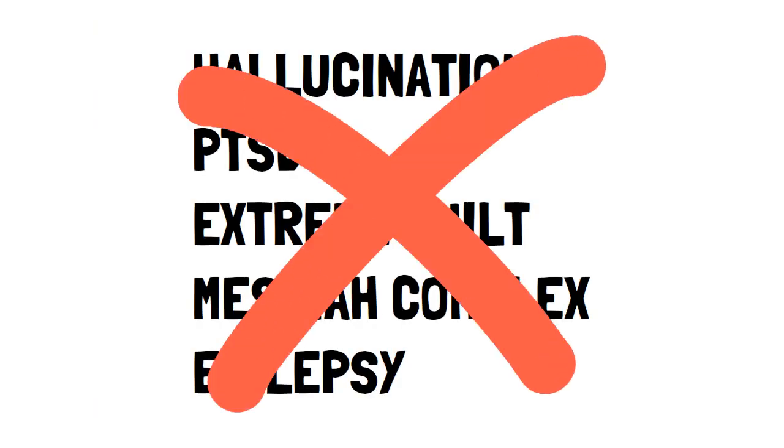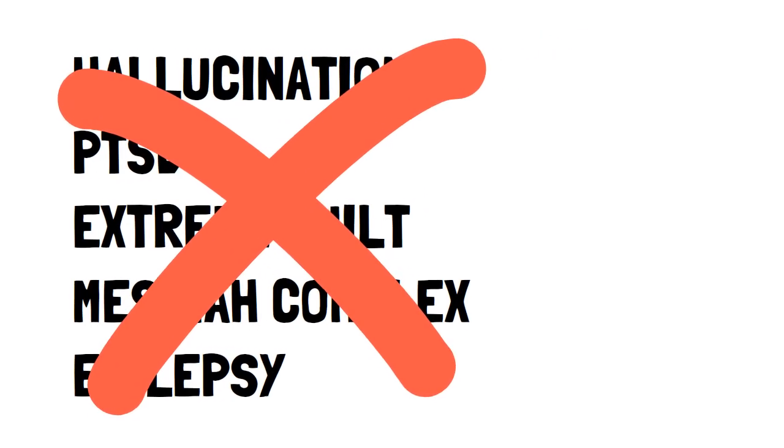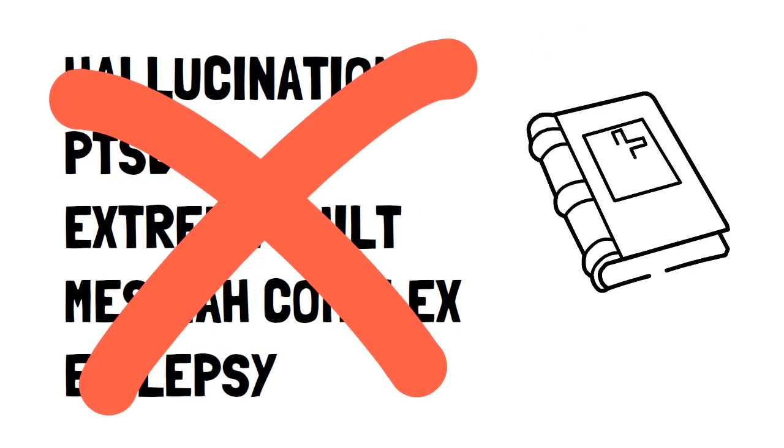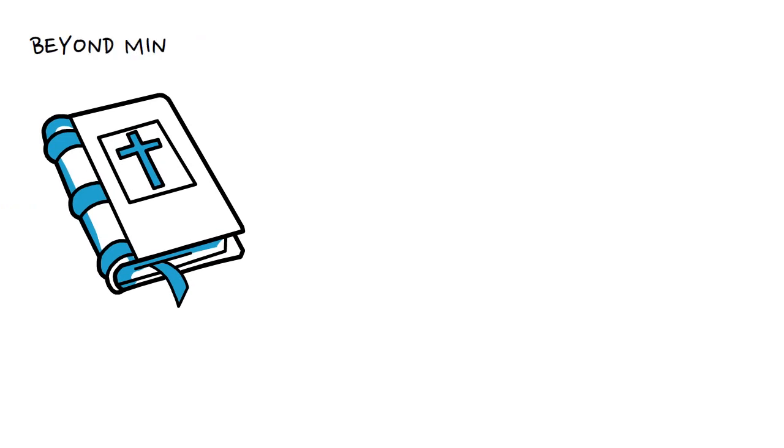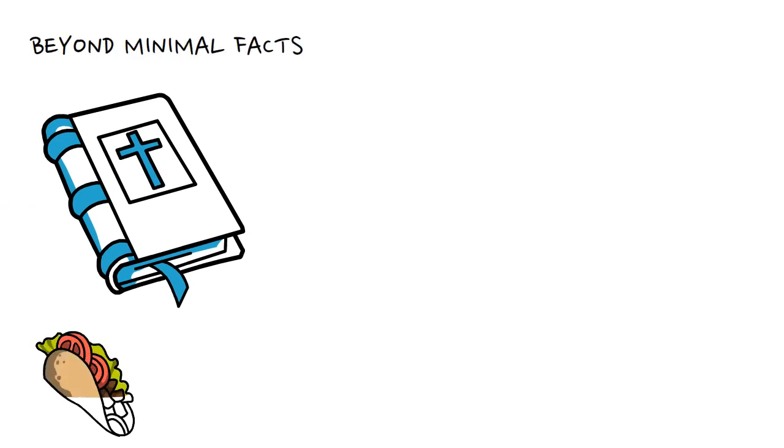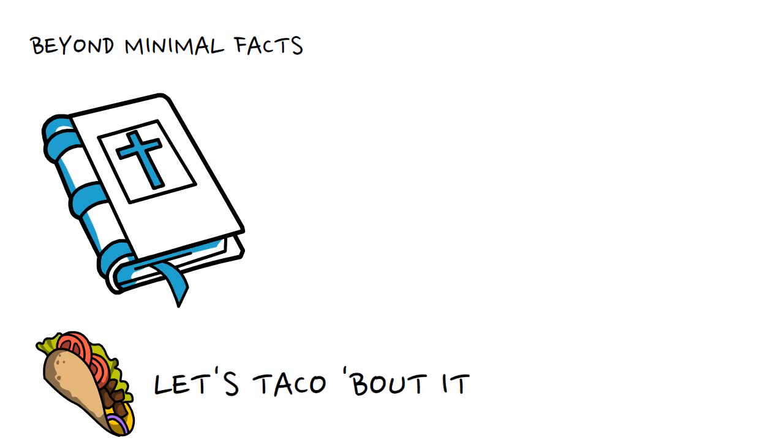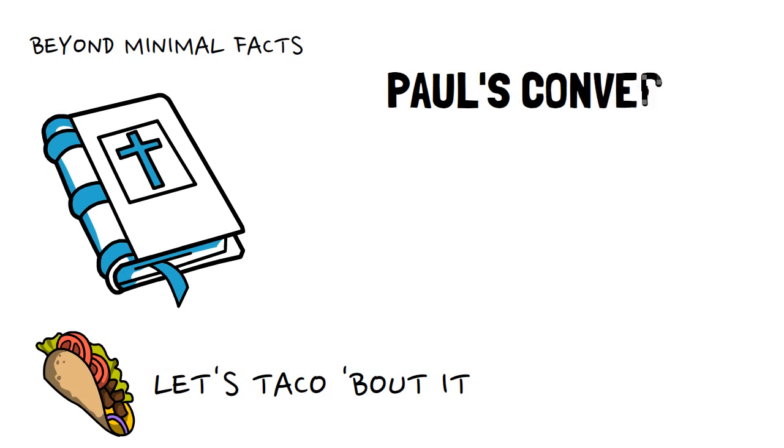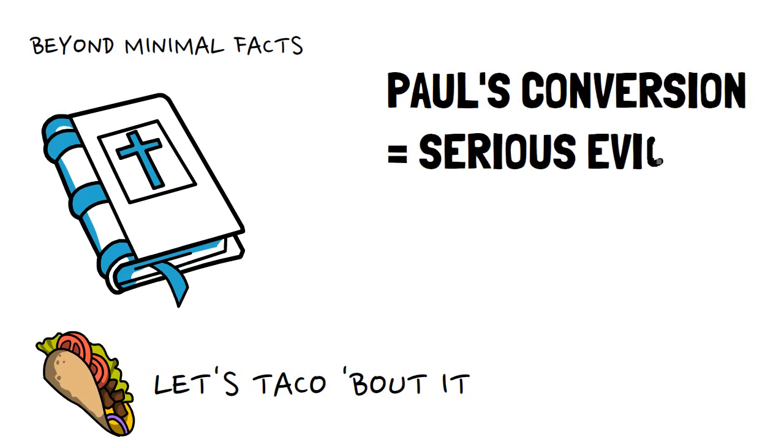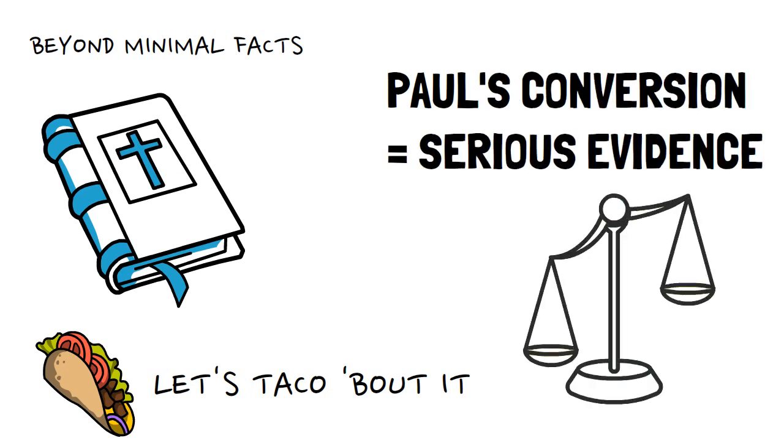Now I should add that these extra details found in Acts aren't something that the majority of scholars acknowledge as historical, so this does take us beyond the minimal facts kind of approach. We would have to defend the reliability of Acts to use these extra details, which is fine by me. Now, with all this in mind, I think Paul's conversion is serious evidence for the resurrection, but there are some limits to it.